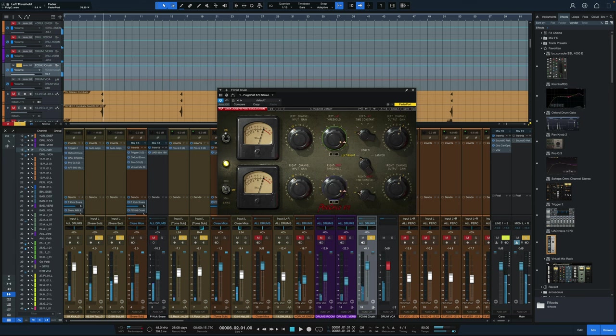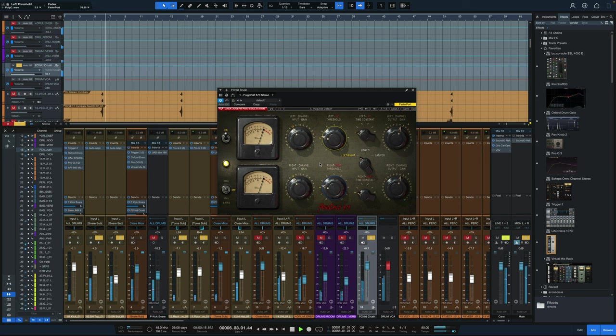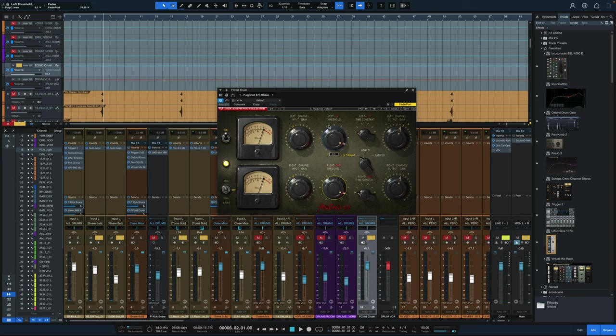So you can see, if we had that threshold all the way down at two, you're barely getting any compression. So we really have to dial this up a bit because the signal is not that hot in this mix.